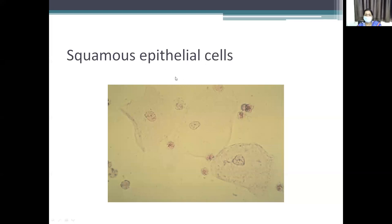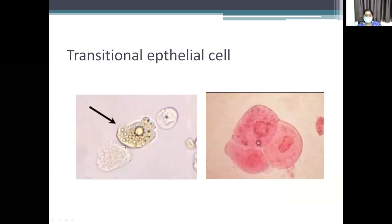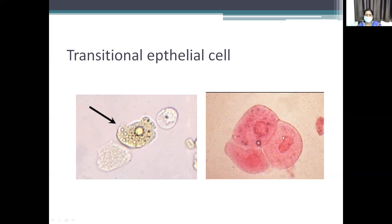Squamous epithelial cells are polygonal in shape with a visible nucleus. One or two are usually seen; if there are more, something is going wrong. Transitional epithelial cells can come from anywhere from the ureter and the urinary bladder. Any stone or obstruction can increase their number. In malignancy, these can appear as dysmorphic or dysplastic forms.